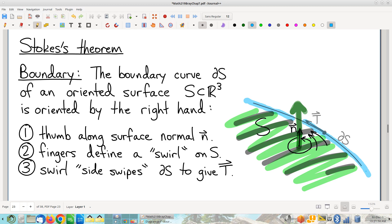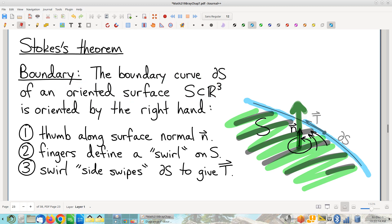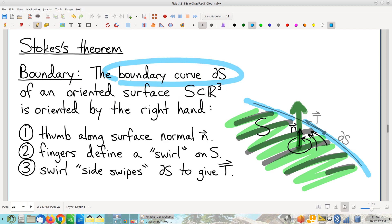But again, the word boundary is a loaded word for all of chapters six and seven. Boundary does not mean just a set of points — it means an oriented set of points. So we're talking about an oriented boundary curve. Which of the two possible orientations? This curve — I could go that way or I could go this way. What's the rule that indicates what orientation is attached to this boundary?